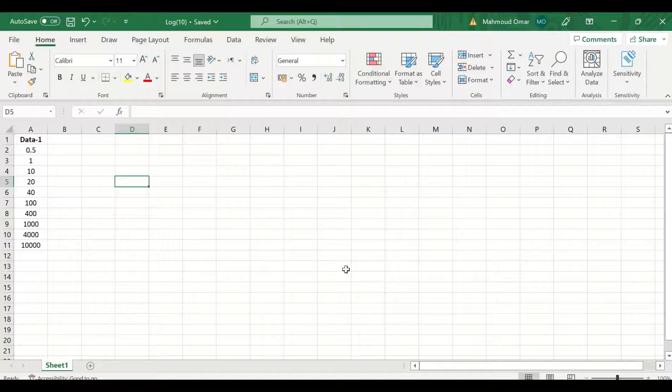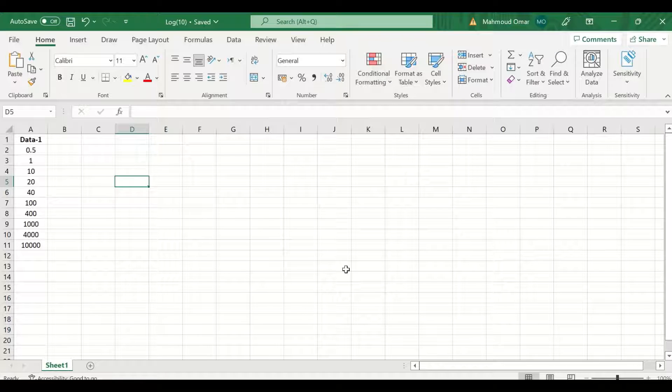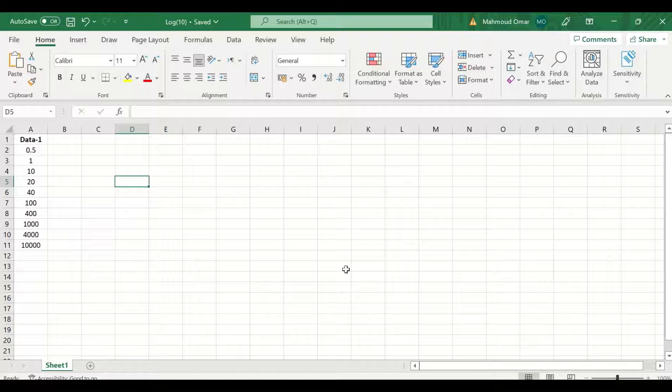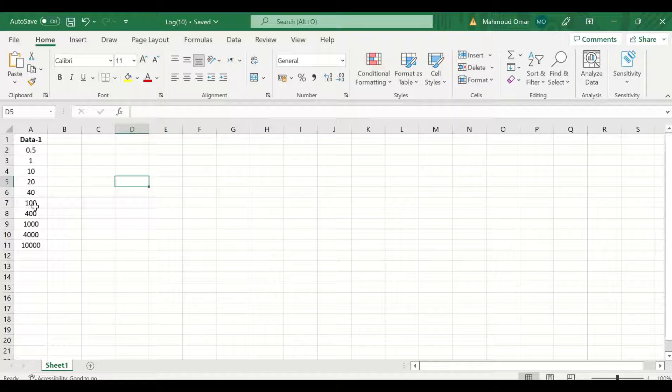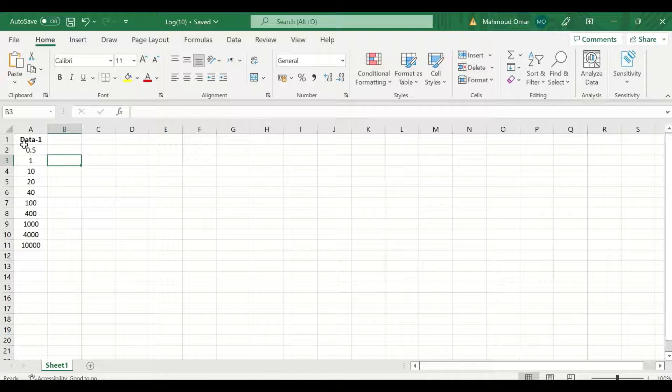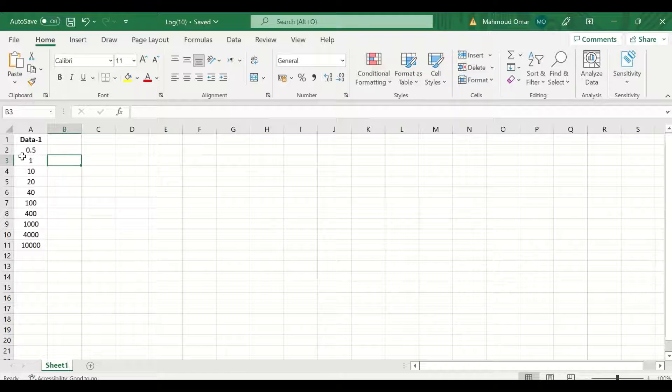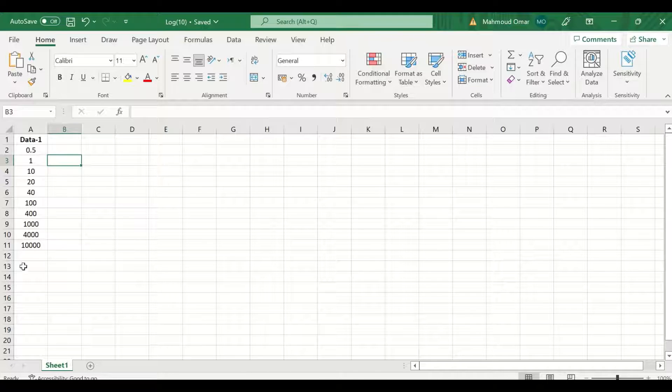Here in this Excel sheet, I have inserted data for demonstration. As shown here in this column labeled data 1, the scores are from 0.5 to 10,000.